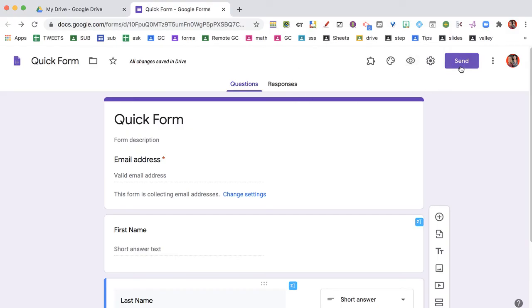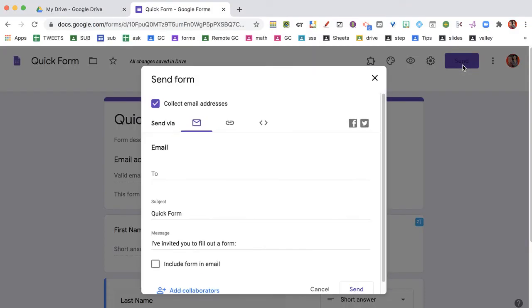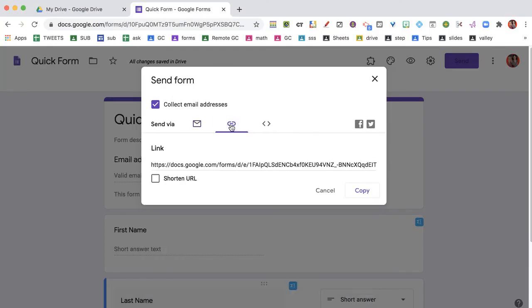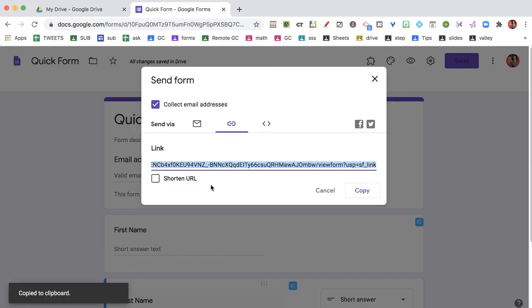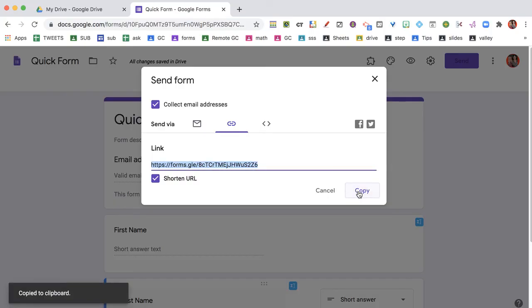The other way to get the link is to click on Send, and here is the link icon in the middle. I can copy the link, and if I want, I can choose shorten link to get a smaller one and copy that instead.